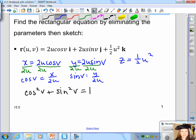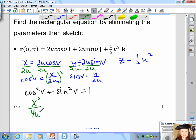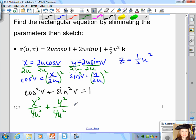Squaring both expressions and substituting: cosine²(v) becomes x²/(4u²), and sine²(v) becomes y²/(4u²), so x²/(4u²) plus y²/(4u²) equals 1. This eliminates the parameter v using the trig identity, leaving x, y, and u in the equation.